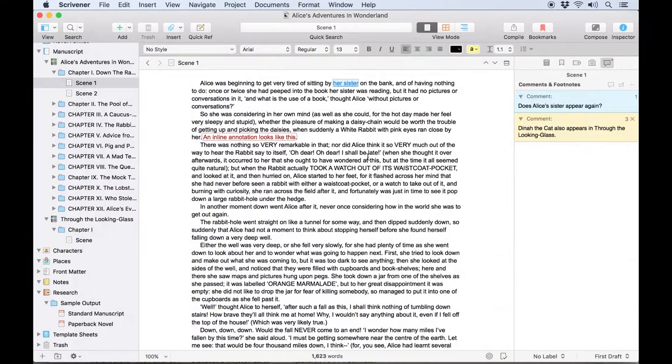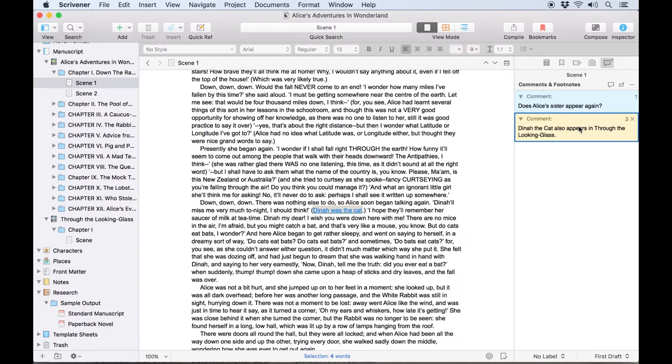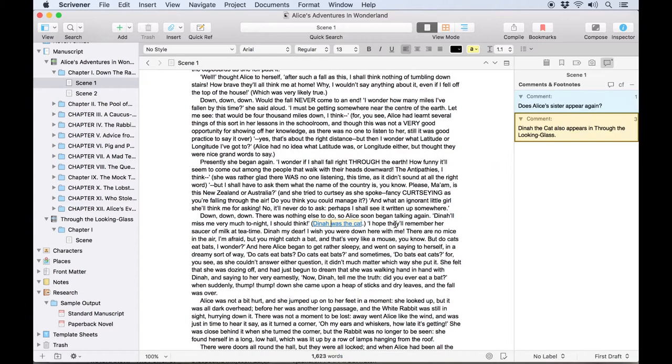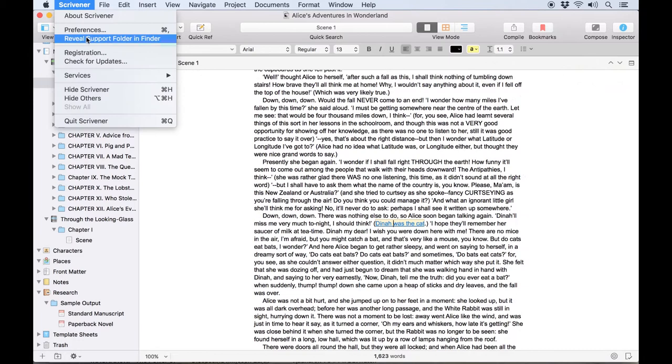In a larger document you can even use comments like bookmarks. Clicking on them in the inspector will jump to that position in the text. The reverse is also true. Clicking on an existing comment without the inspector open will open it to the entry for that comment.